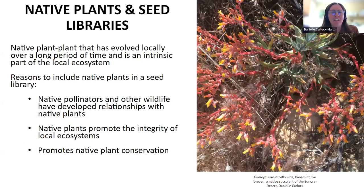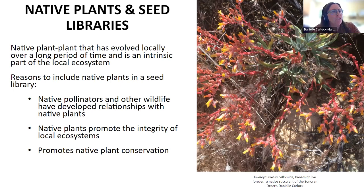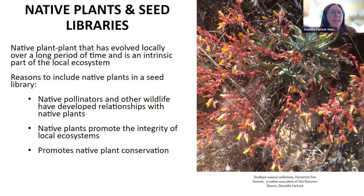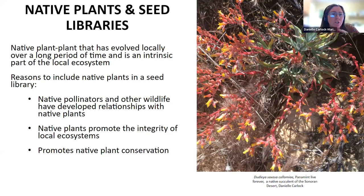In this segment, we're going to talk about native plants — what they are and why they're important. Native plants are plants that have evolved locally over a long period of time and are intrinsic to a specific ecosystem that they're a part of.